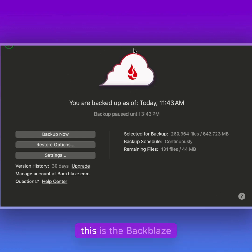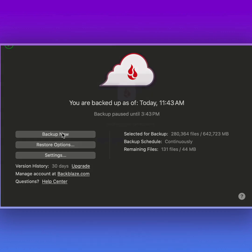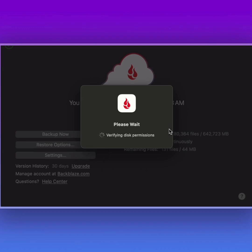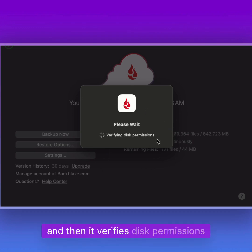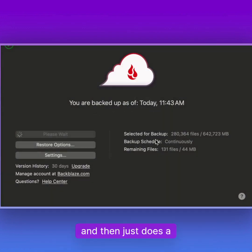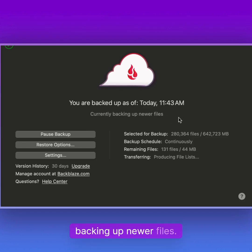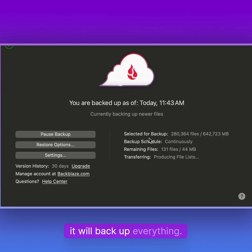As you can see here, this is the Backblaze panel and I can just click on backup now, and then it verifies the permissions and then just starts backing up, backing up newer files and then it will back up everything.